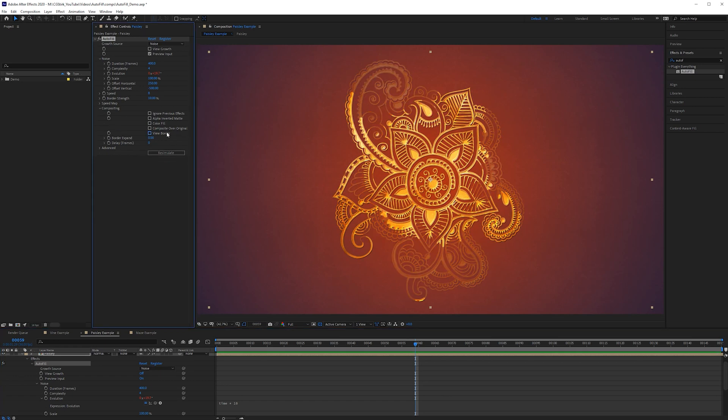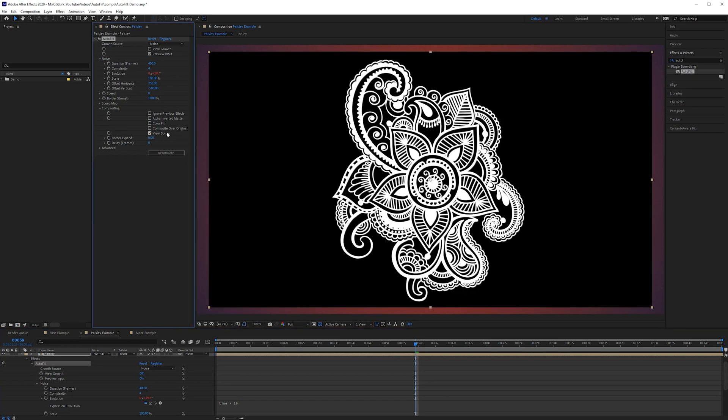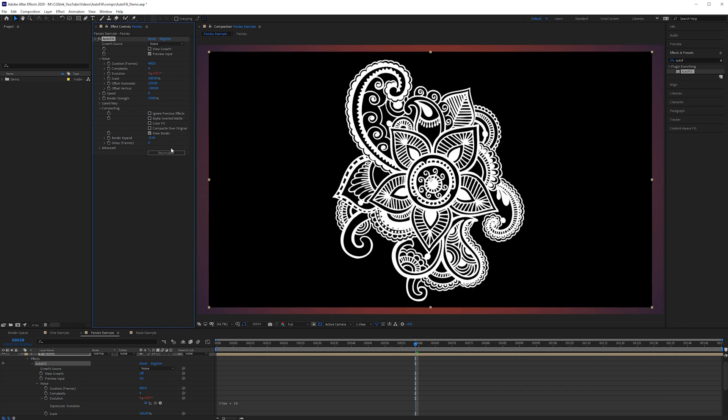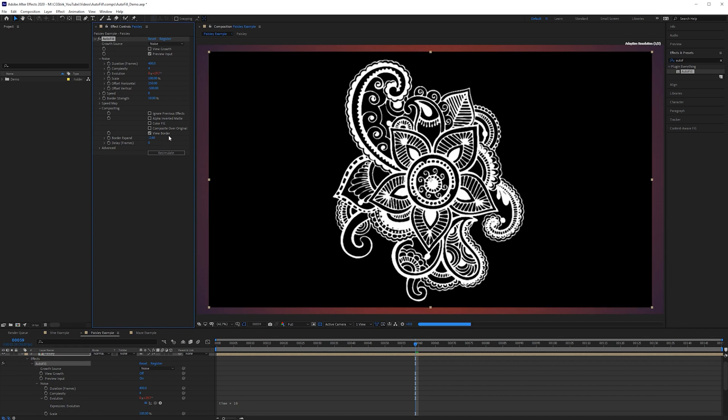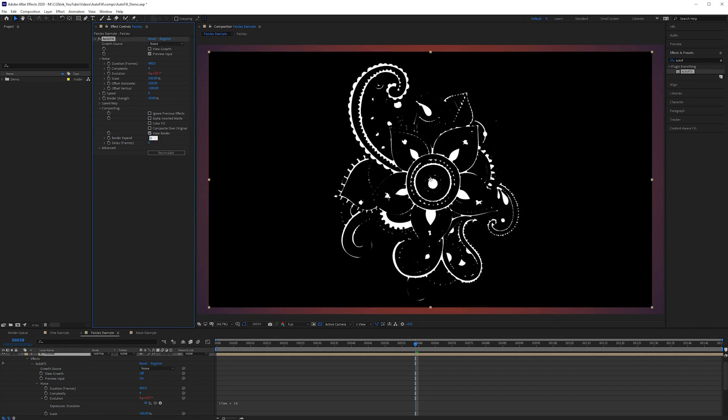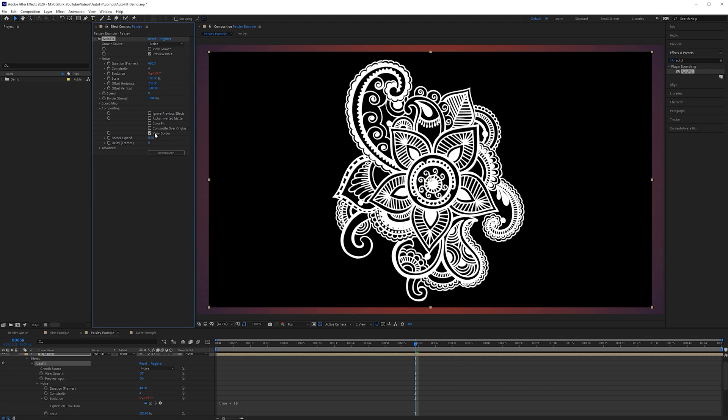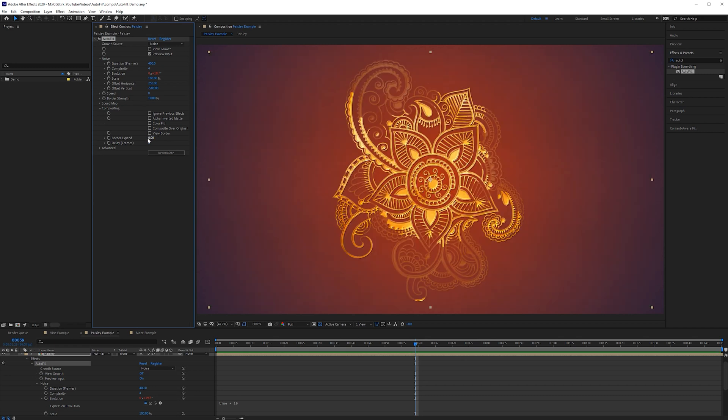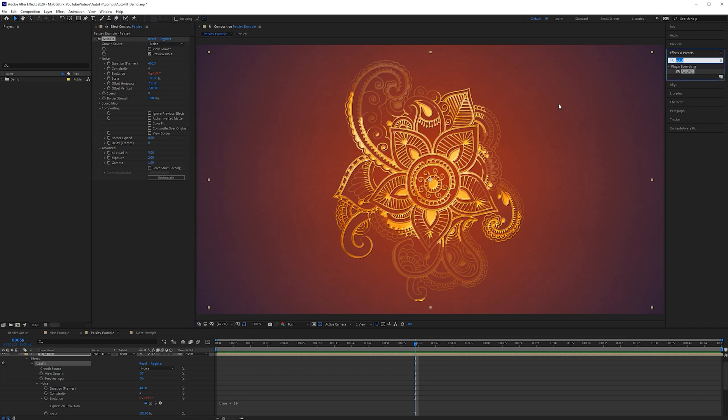I am actually not going to use that and then there's some other view controls so you can see where the border is and you can expand or contract the border. So this functions in a similar way to a simple choker. We open up advanced. We also have the option to blur. If you want the progression to be a bit softer you can do that but you can also use this effect in conjunction with the rough and edges effect.